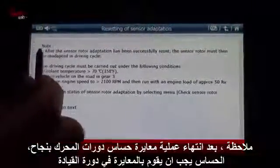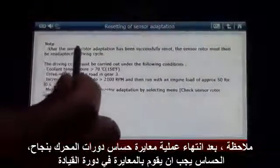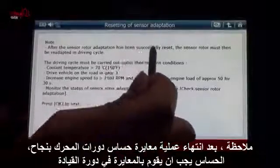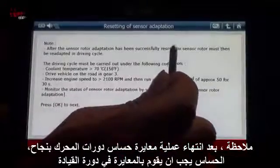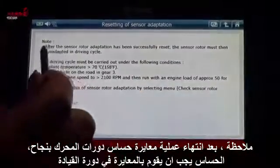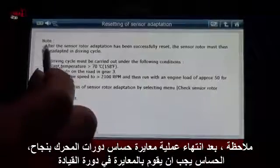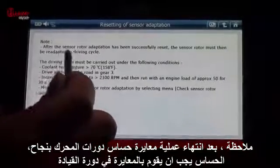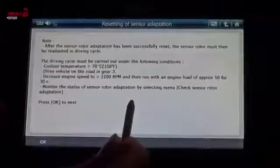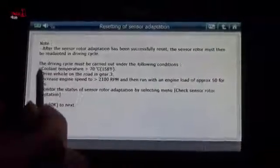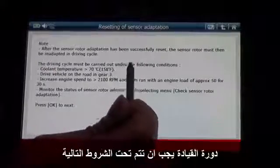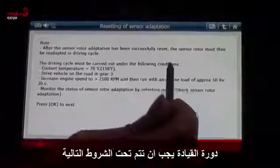Note: after the sensor rotor adaptation has been successfully reset, the sensor rotor must then be re-adapted in a drive cycle. The drive cycle must be carried out under the following conditions.